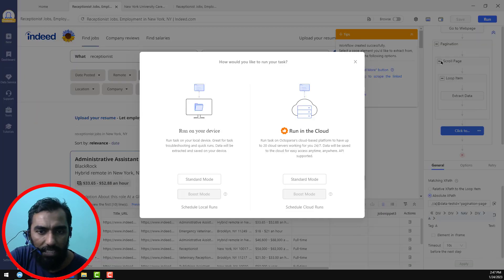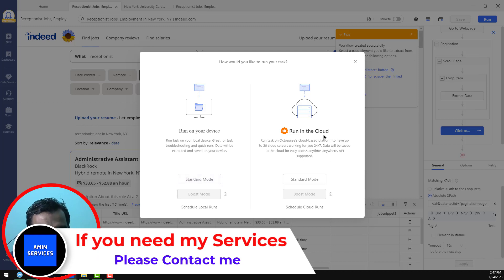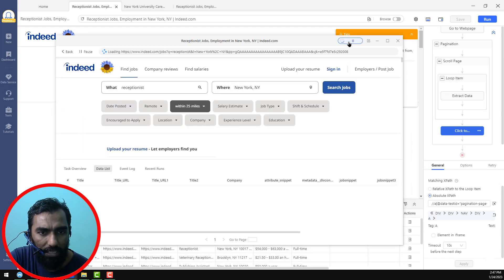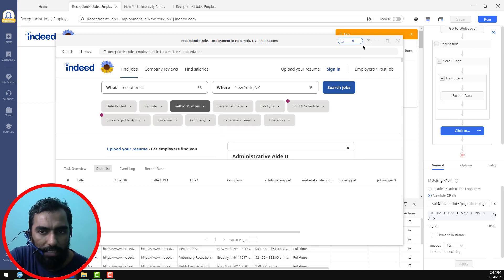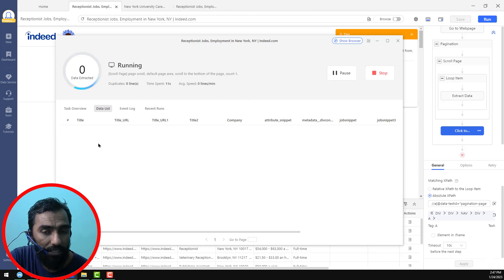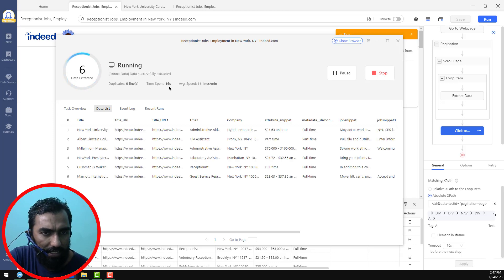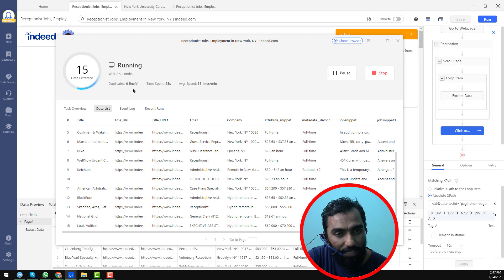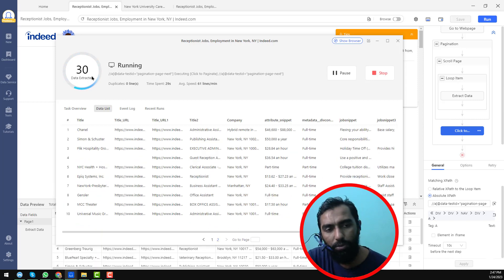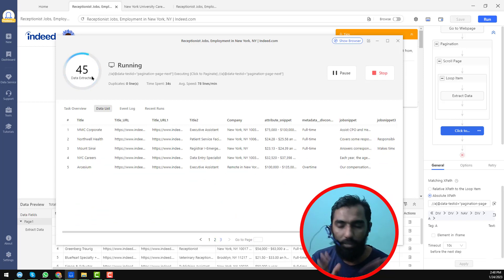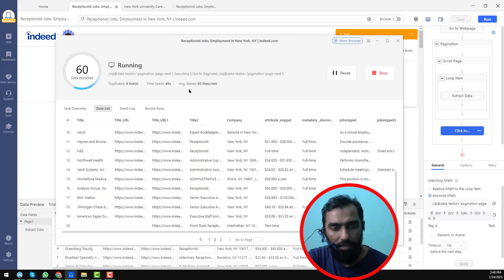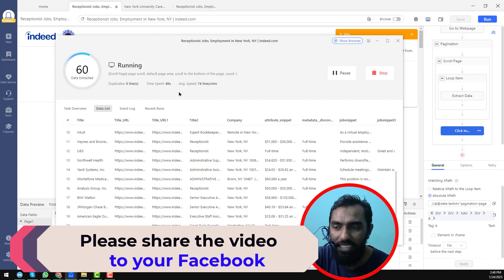When you click 'Run', a popup window will appear. From there, choose 'Standard Mode' — if you have boost mode you can use it, but I always prefer standard mode so you can see updates. Click 'Standard Mode' and then click 'Show Browser' to see what is actually happening. You can see it is running — it has already scraped 15 data items. The important thing to notice is the duplicate count: zero. We now have 30 lines total because each page normally contains 15 business records. We are getting around 68 lines per minute.